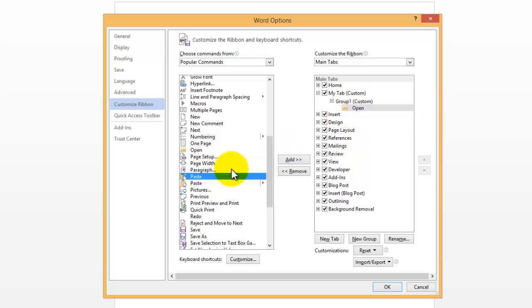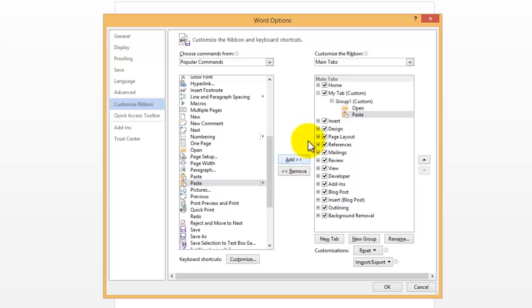And then I'm going to find something else, like Paste. Move that over. You can see we have Paste there now.